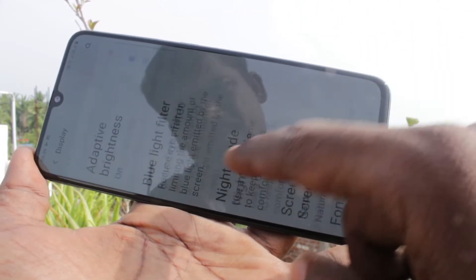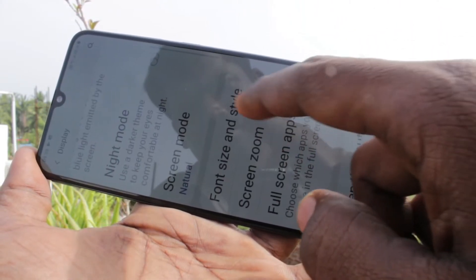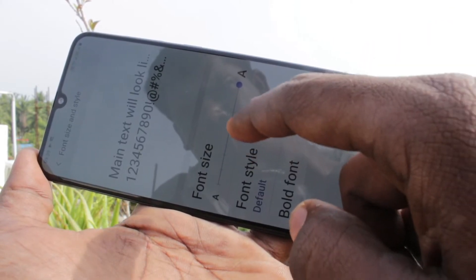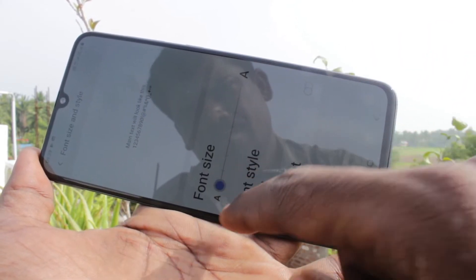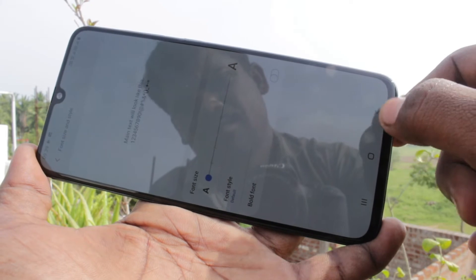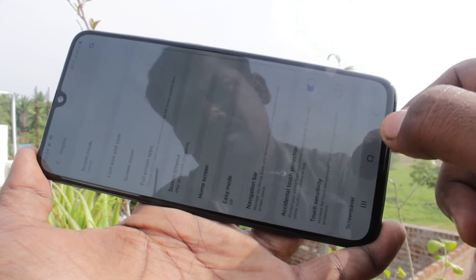If you want to decrease the font size, again go to the same settings and move the cursor to the left. The leftmost will be very small.